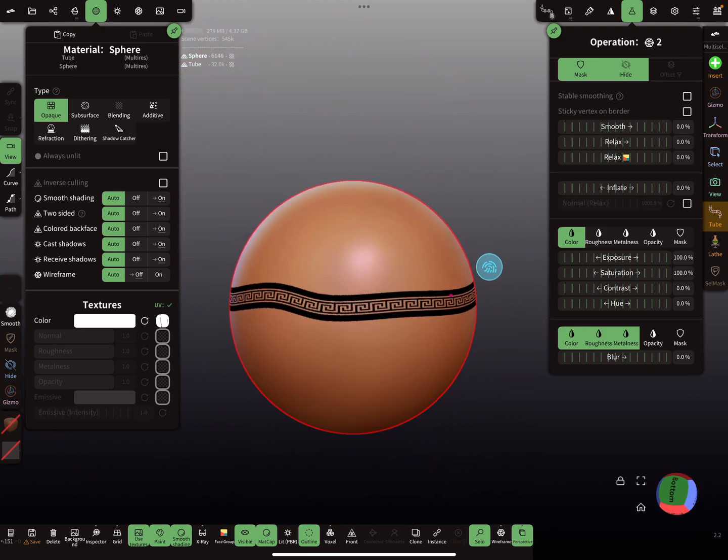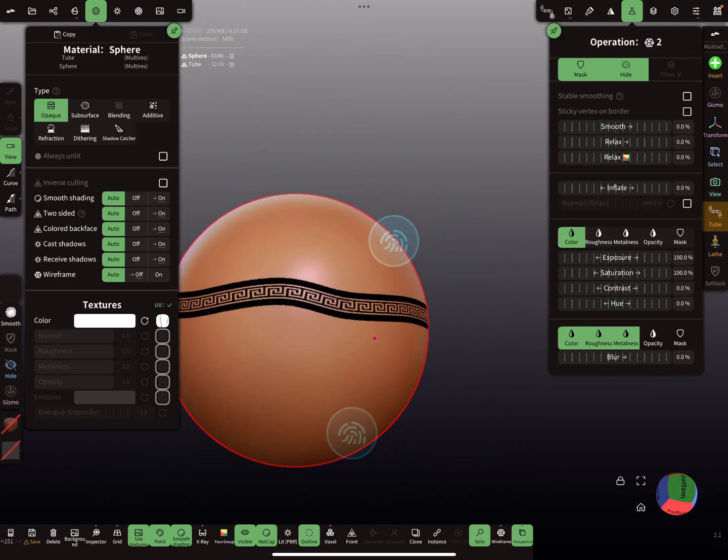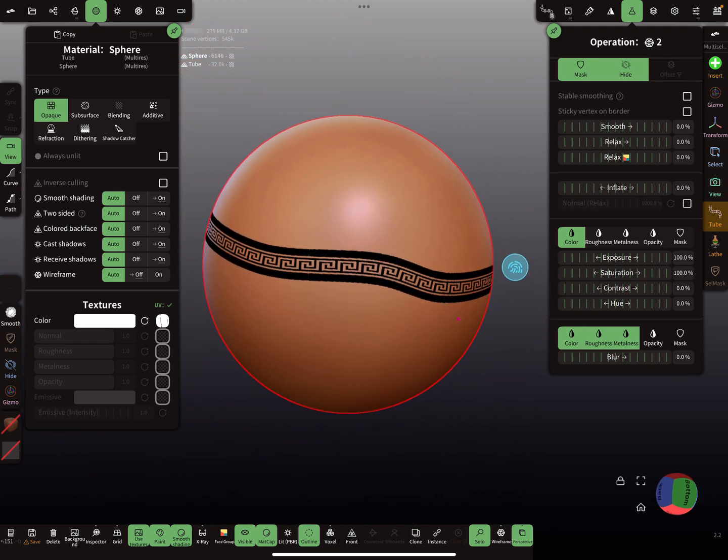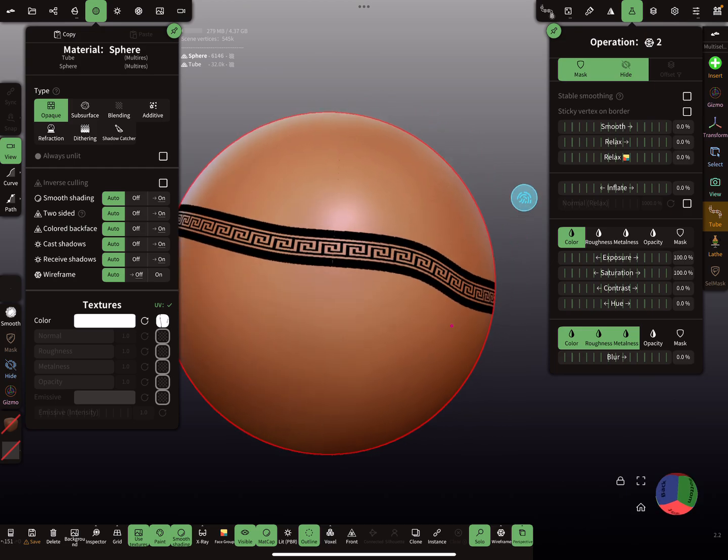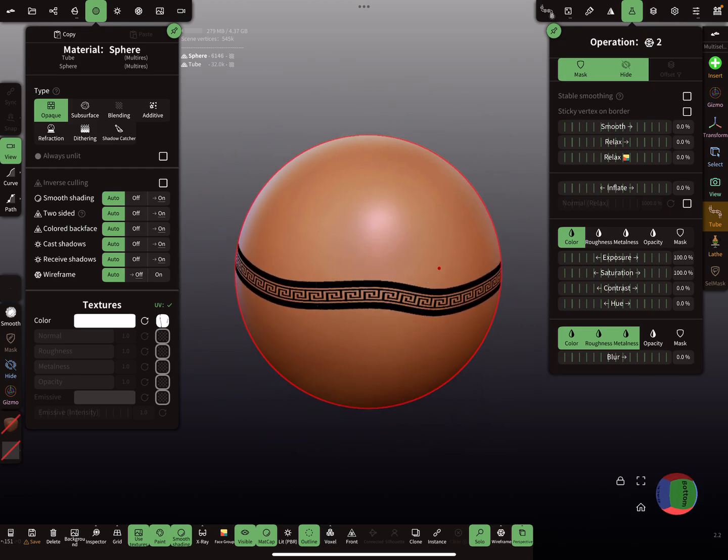So this is it — have fun with sculpting, ciao!